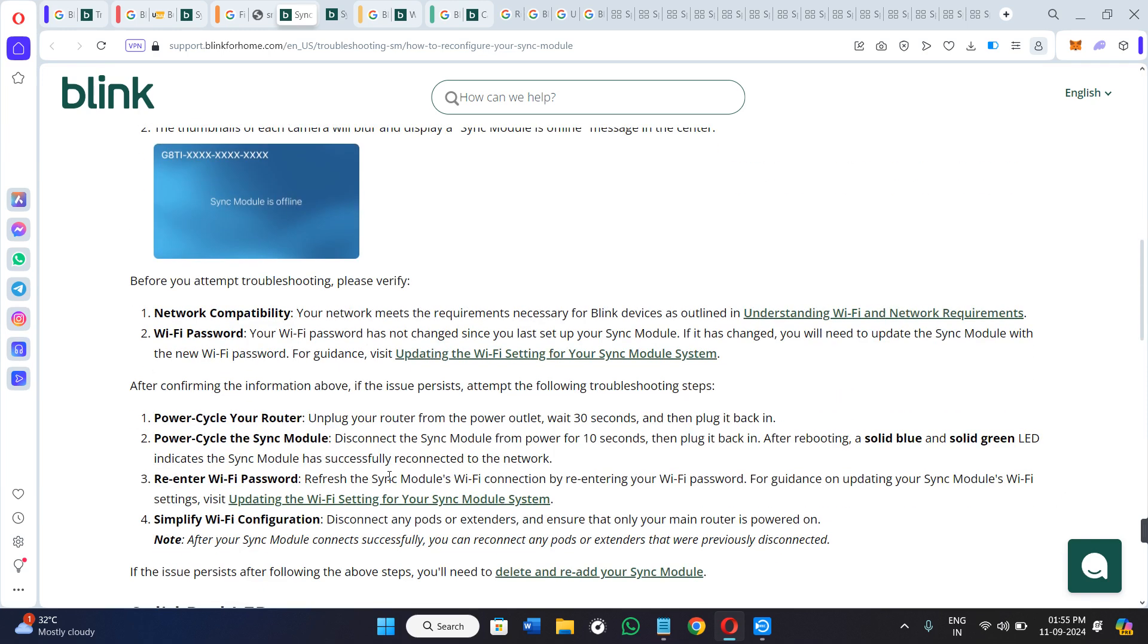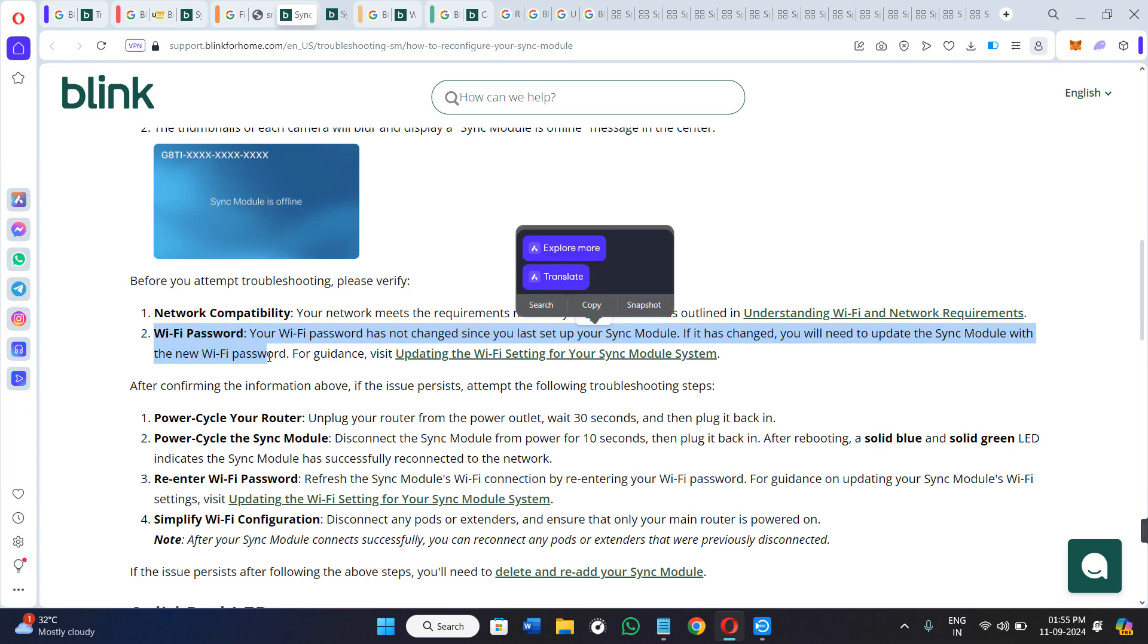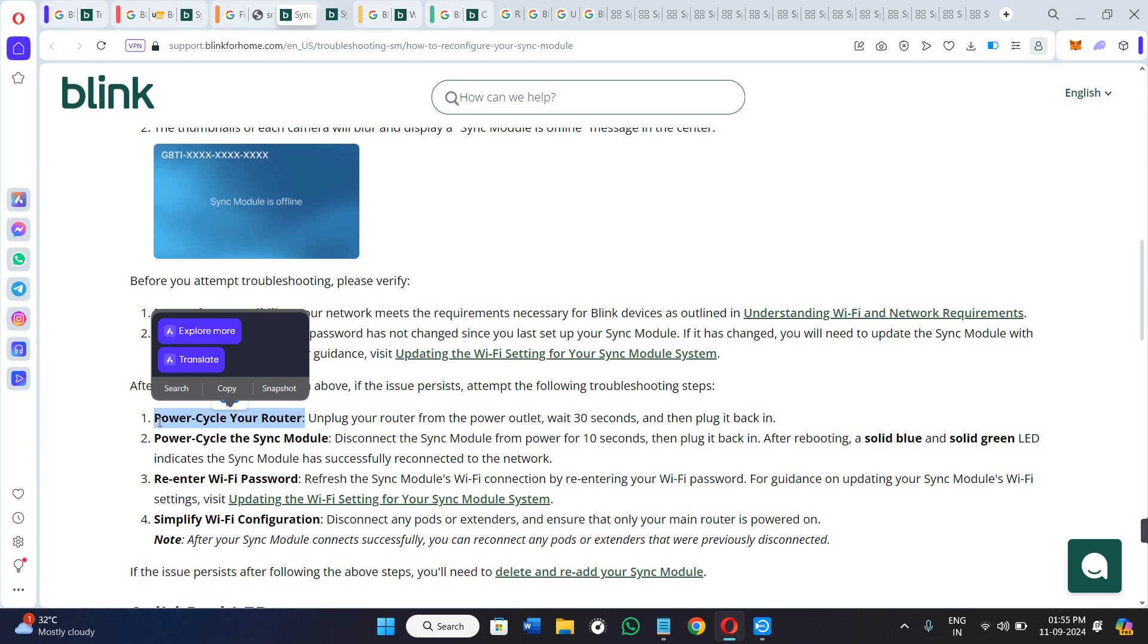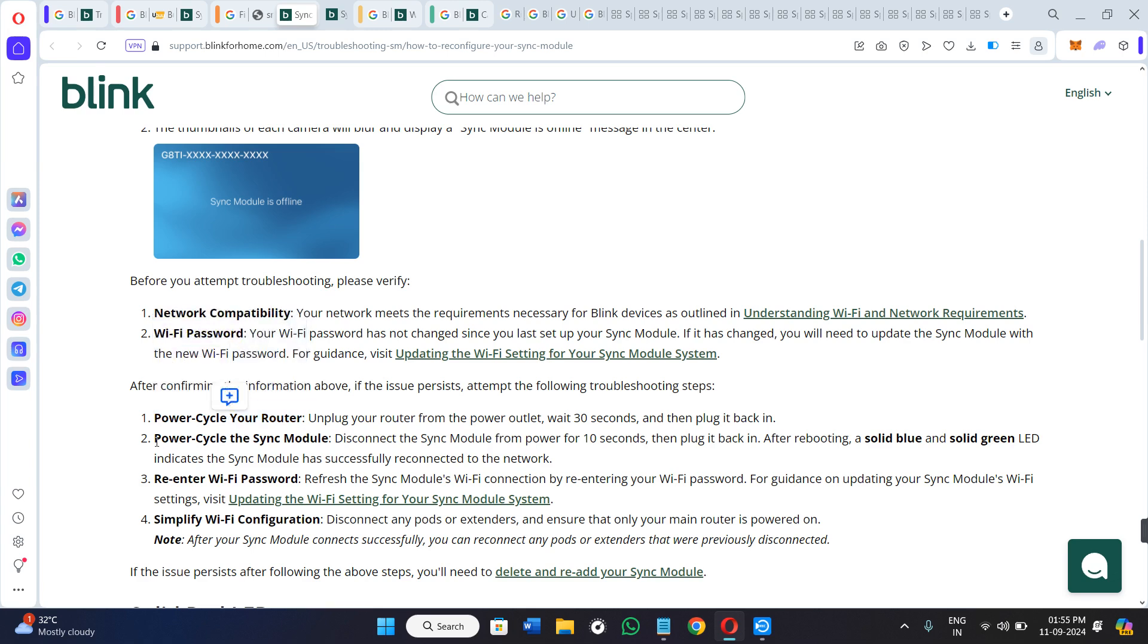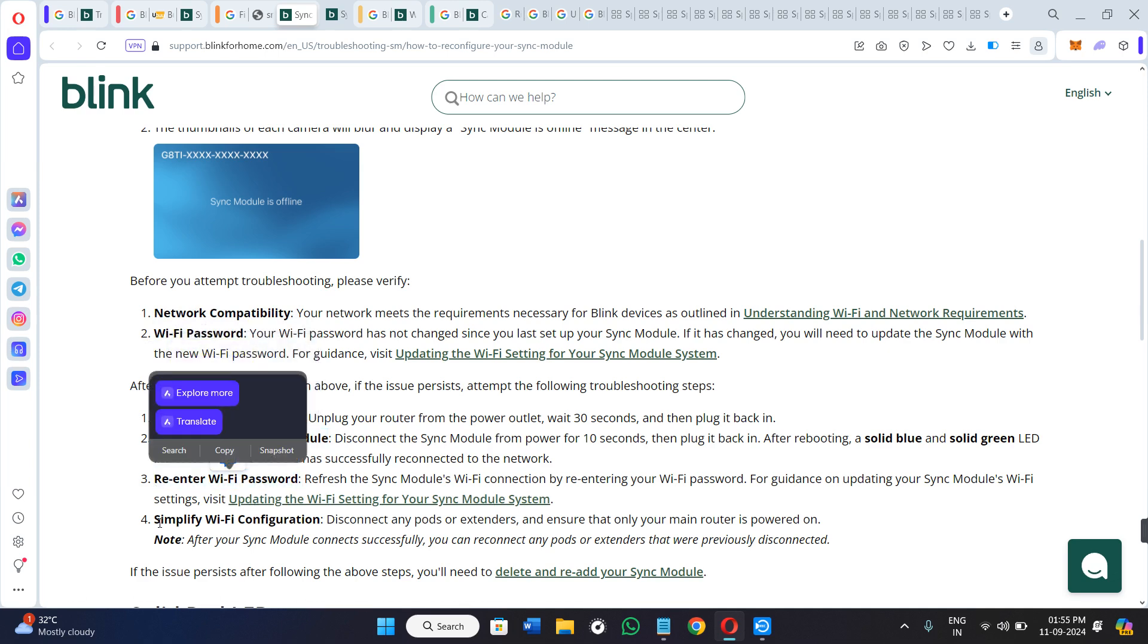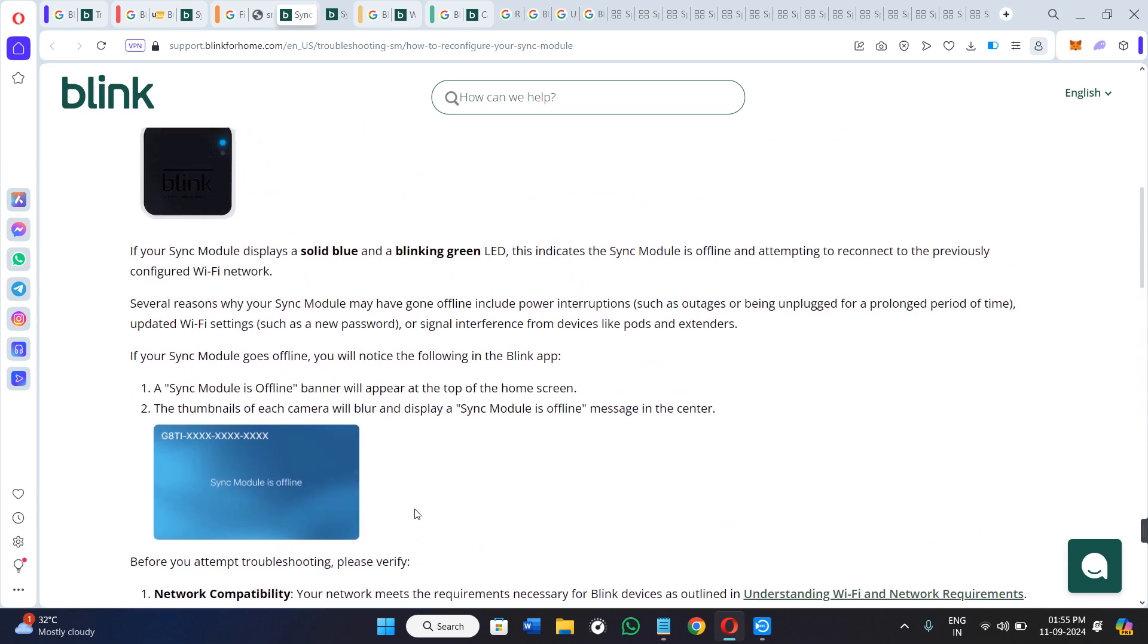If you face this type of thing, then what you need to do is simply try to connect with the Wi-Fi. But before that, you just have to verify your network compatibility and make sure that your Wi-Fi password is not changed, or if it is changed, then simply provide the new password. After that, you can try these troubleshooting methods in which you can power cycle your router, power cycle the sync module, re-enter the Wi-Fi password, and even simplify Wi-Fi configuration.